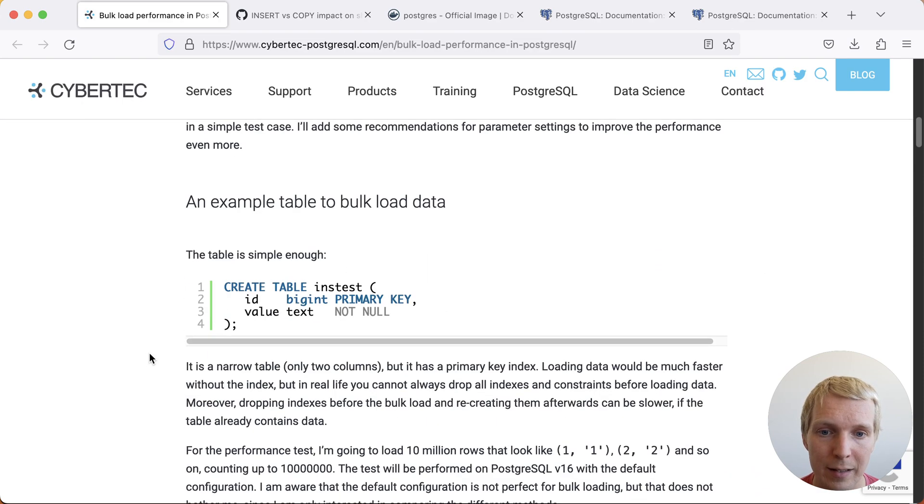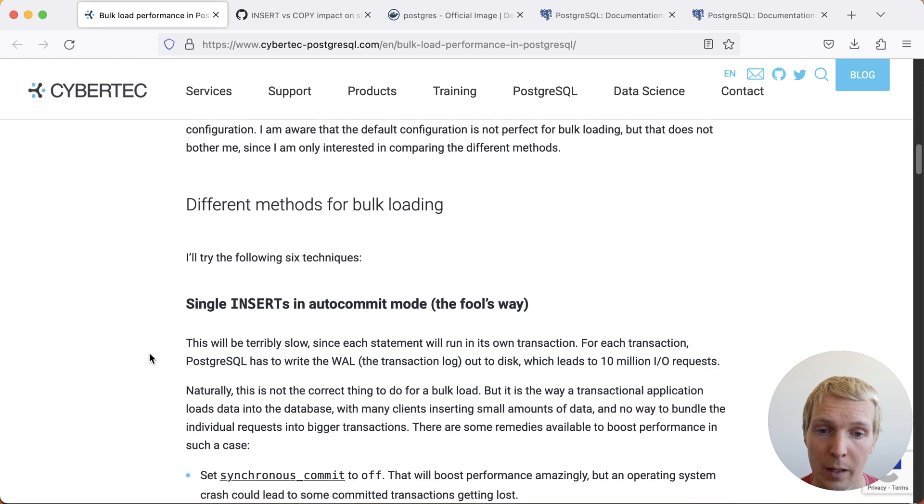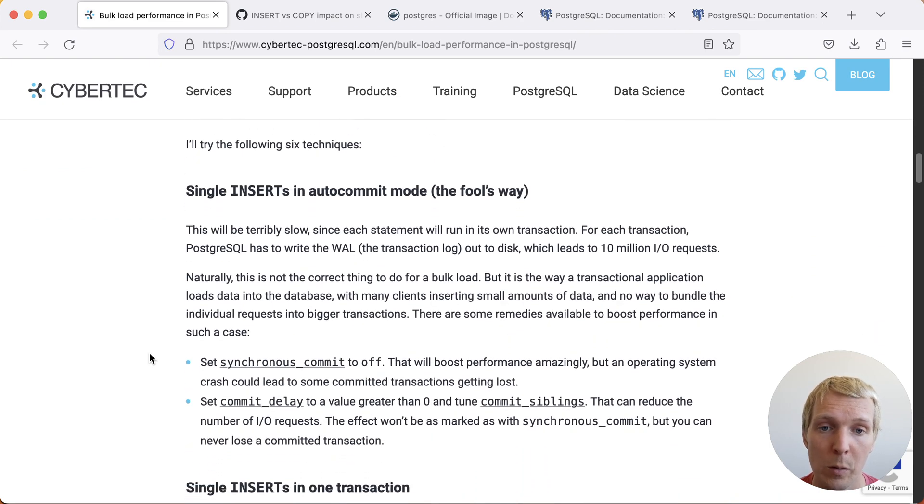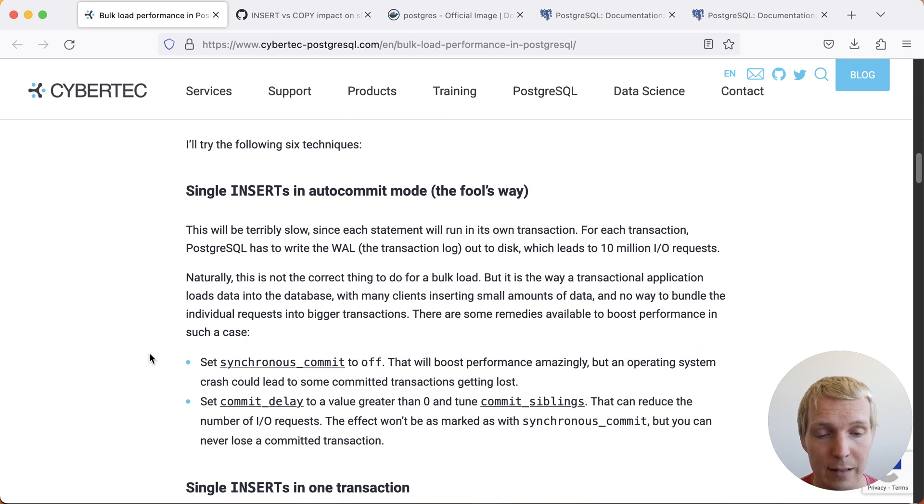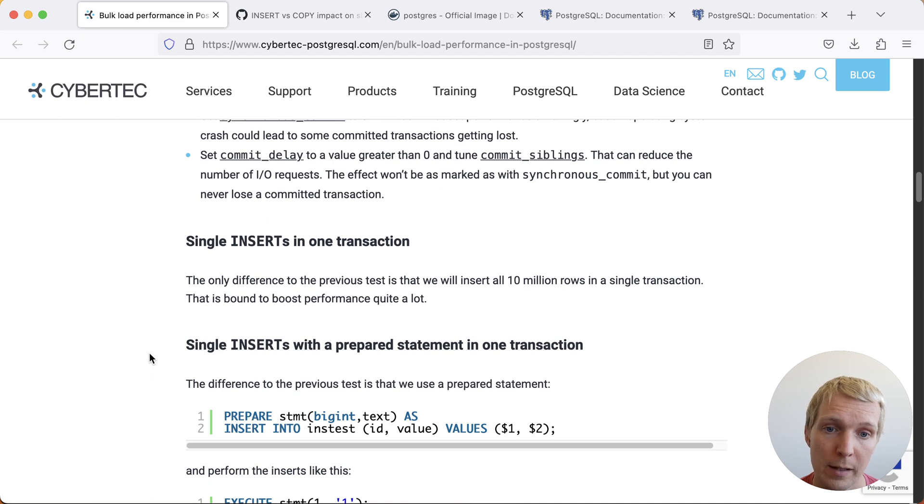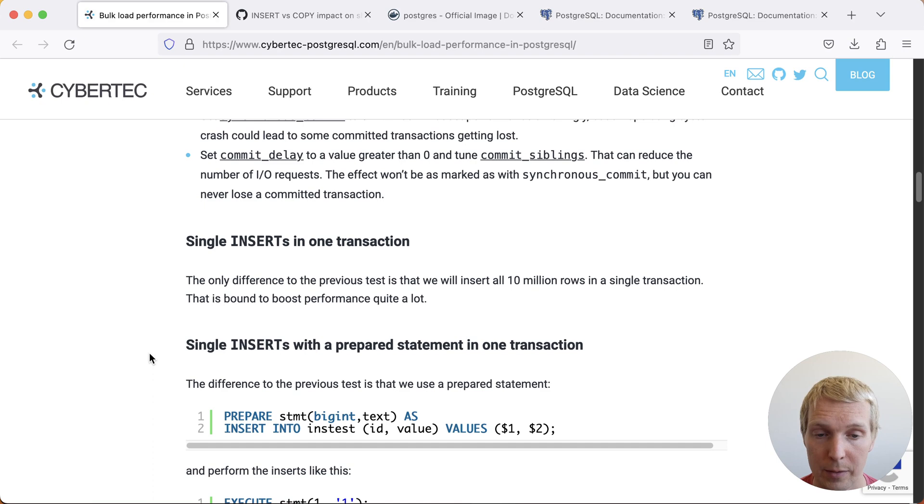He starts by creating a table and he inserts 10 million rows in a couple of different ways. First of all, he inserts in a way where there's one transaction for each insert. That's the least efficient way to do it. Then he inserts single inserts in a transaction, so that means he's issuing individual statements but they're all in a single transaction.